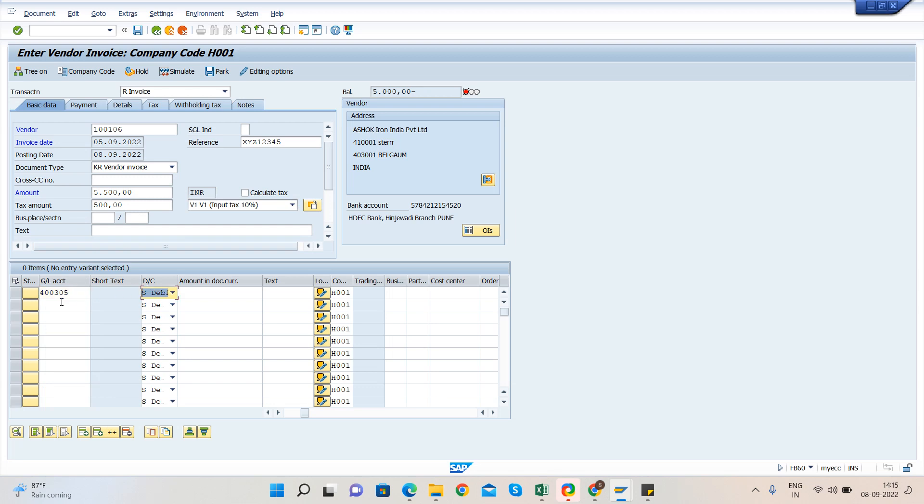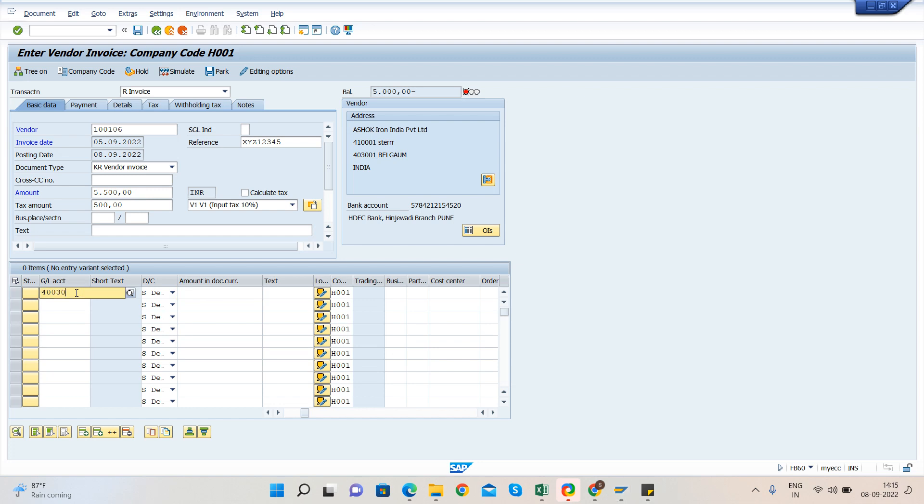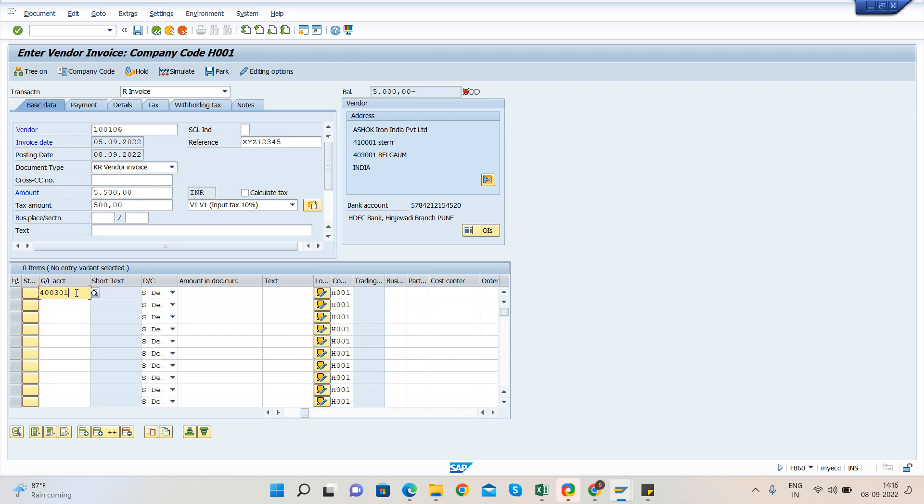Assume that this may be anything. We can take any expense GL account. So here we have some tea expenses and postage and courier, rent account, salary account. There are so many. Let me take this tea expenses and base amount will be 5,000.